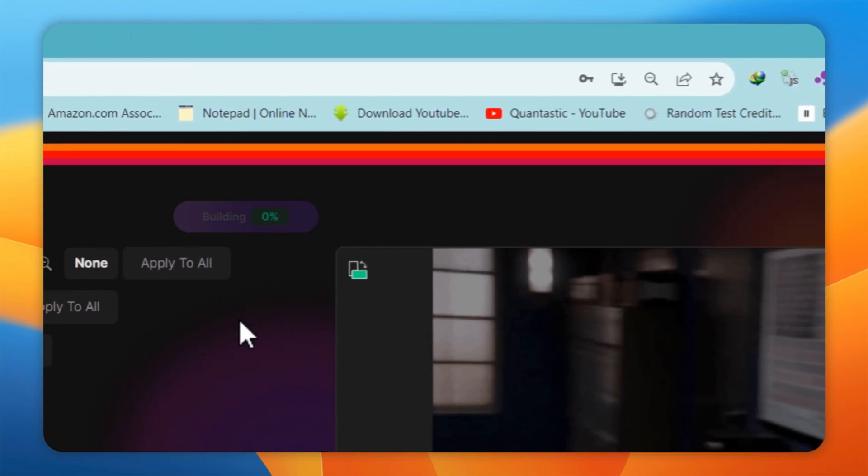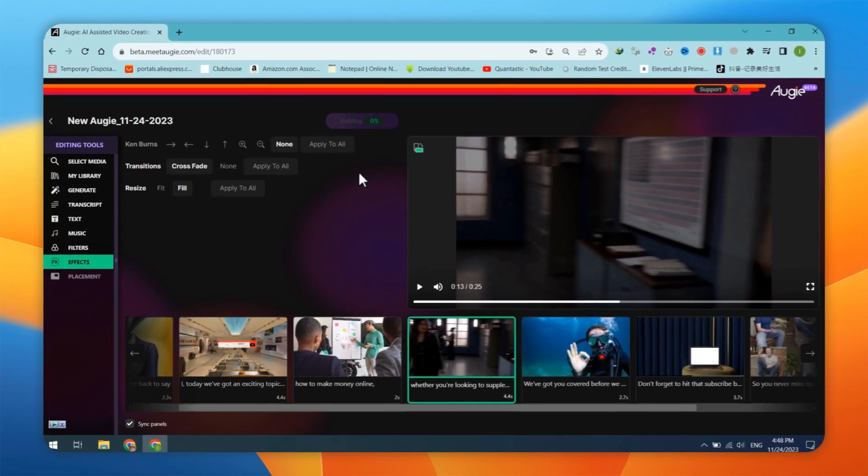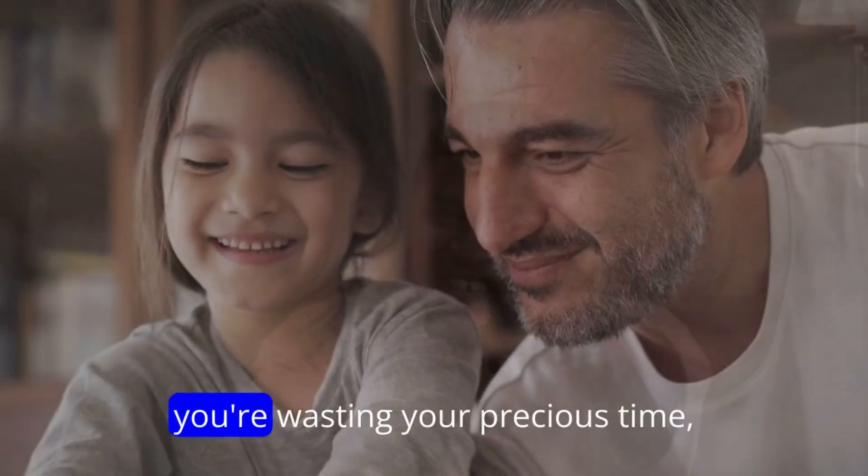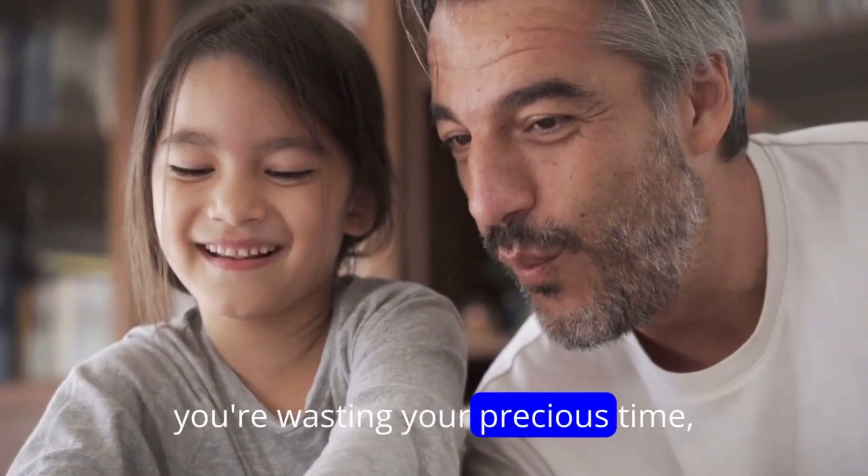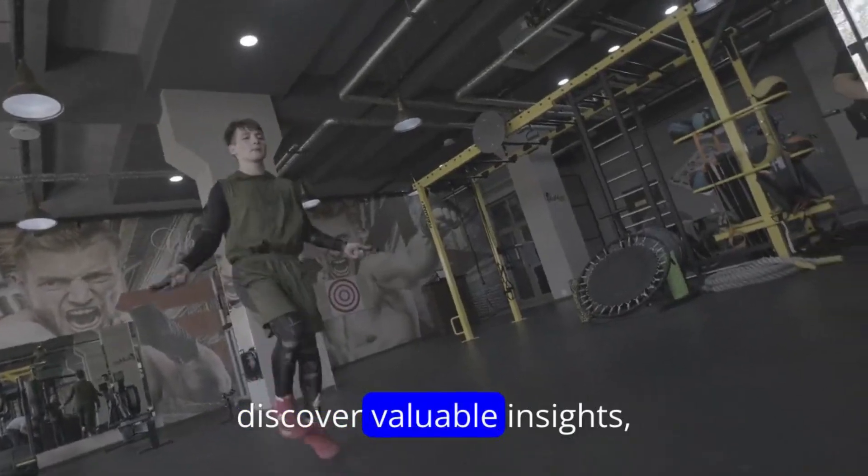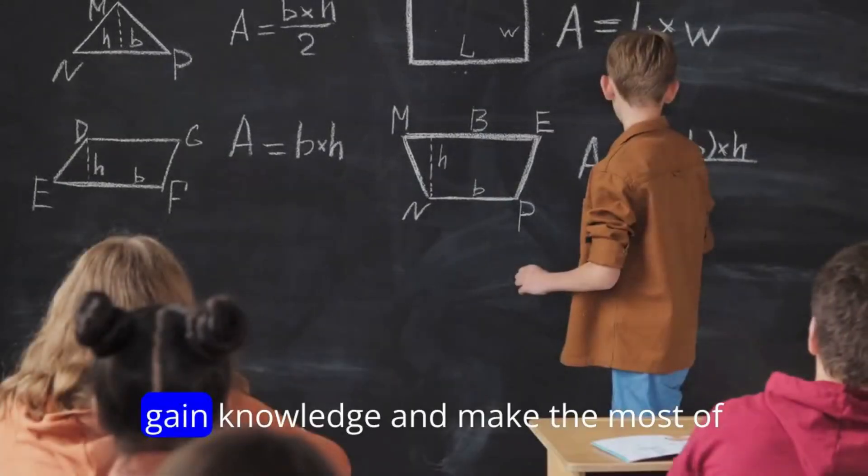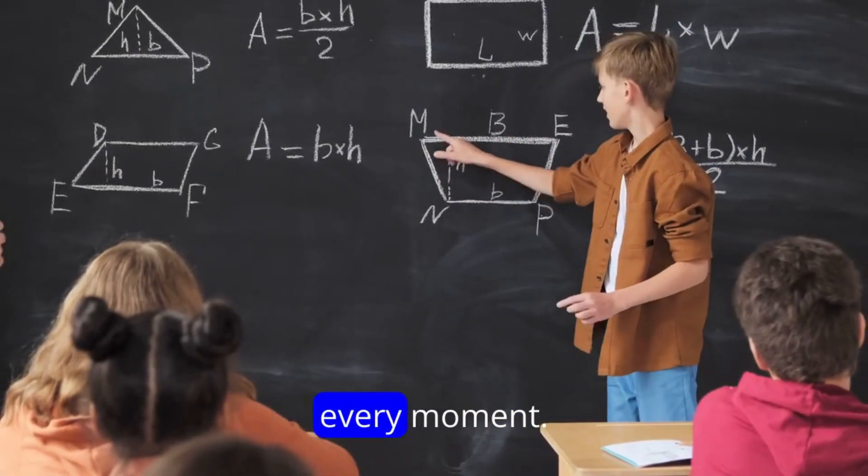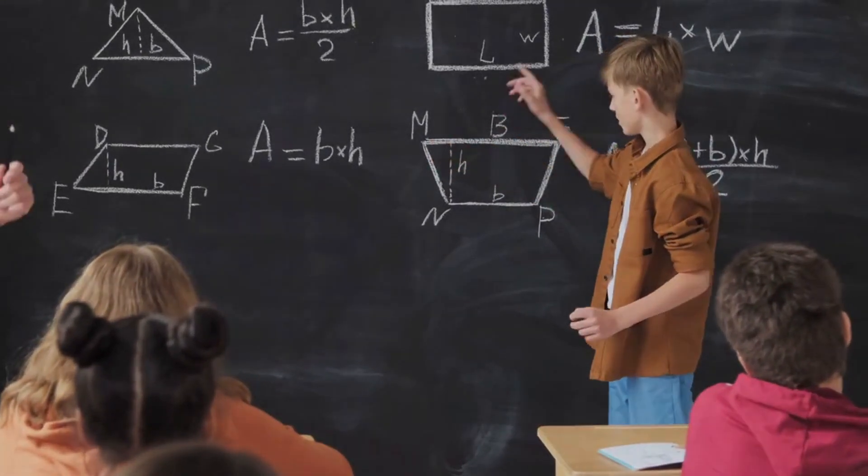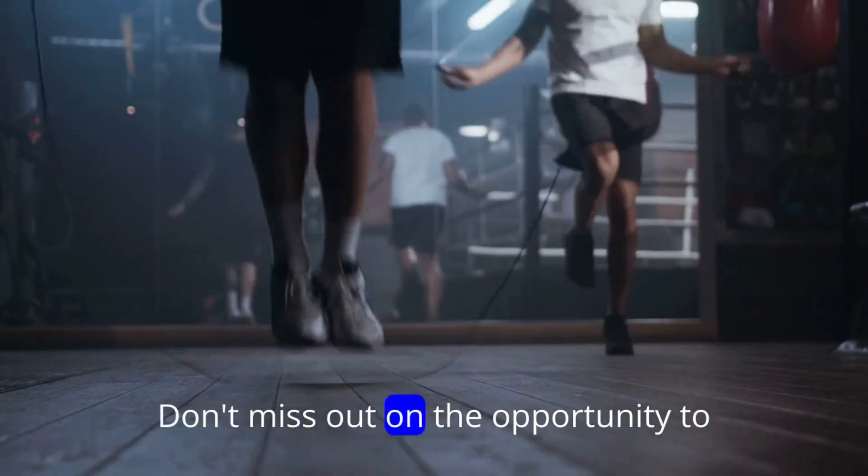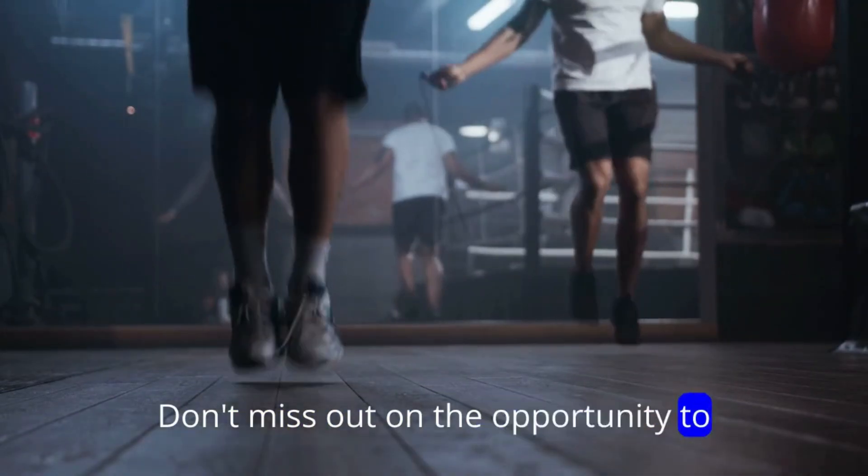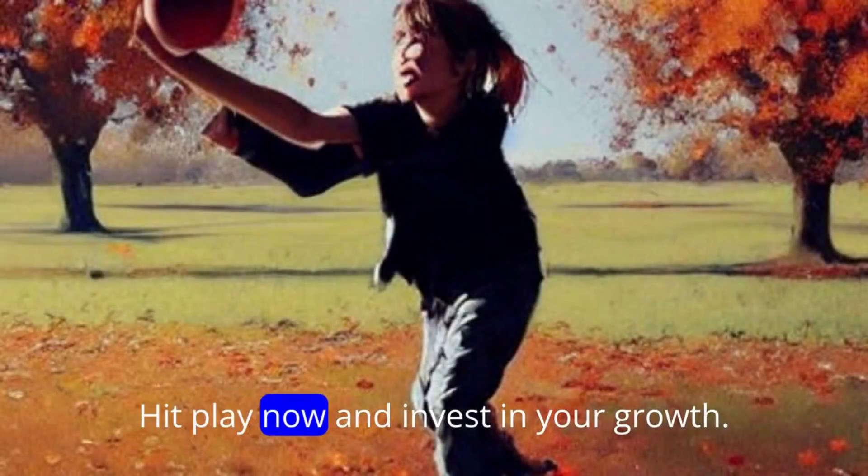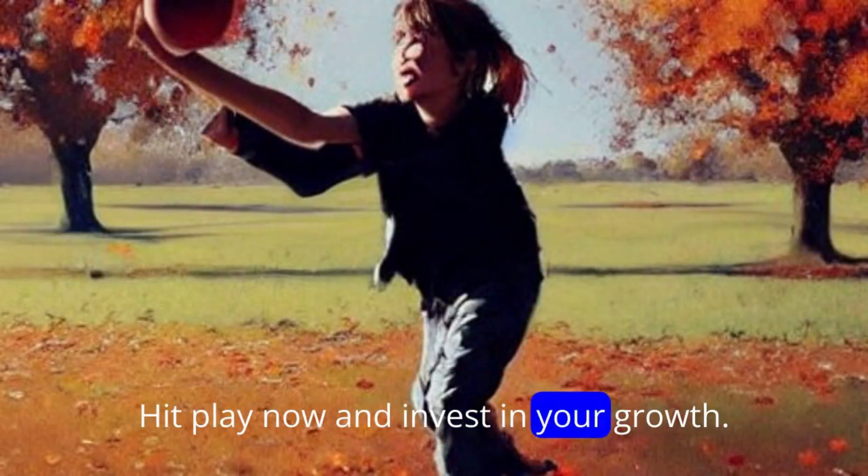Here is a demo video that I generated. If you skip this video, you're wasting your precious time. Discover valuable insights, gain knowledge, and make the most of every moment. Don't miss out on the opportunity to enrich your life. Hit play now and invest in your growth.